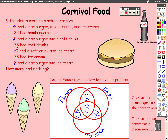Then we move out to find the number of people who only had one item. We know that the total number of people who had hamburgers is 24. To find the people who only had hamburgers, you take 24 minus the three numbers where the circle has intersected the others: 24 minus 2, minus 3, minus 5, which is going to be 14.